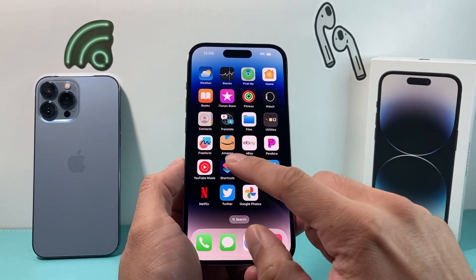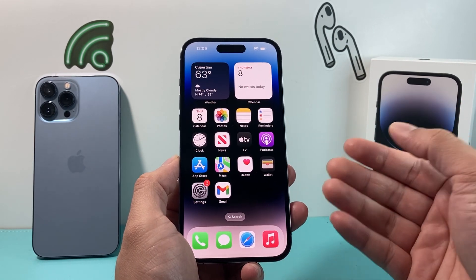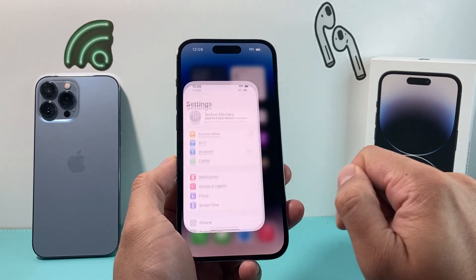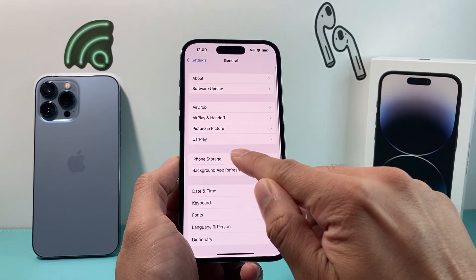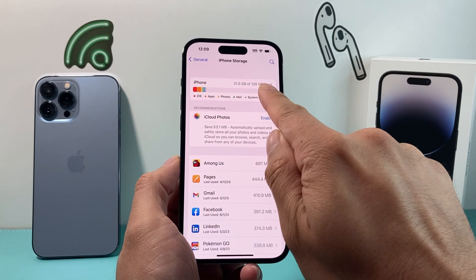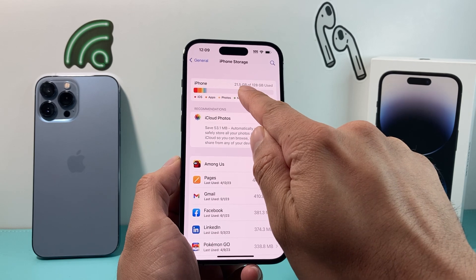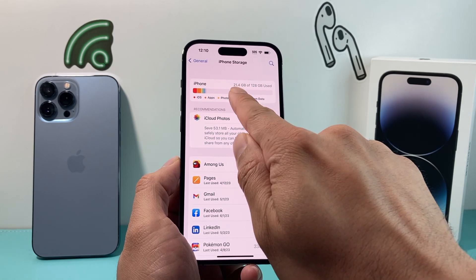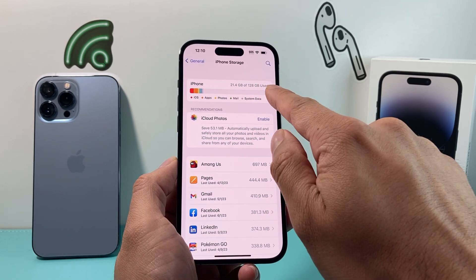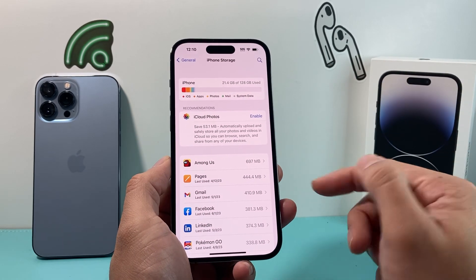If it's still not working, the next thing you want to check is your phone storage. When you record a voice recording, it requires storage to save it. Go into your settings, go to general, and look at iPhone storage. What you want to notice is how much storage your phone has. This one is 128 GB and I've used up almost 22 GB. If you're using all of your storage, you won't be able to record.